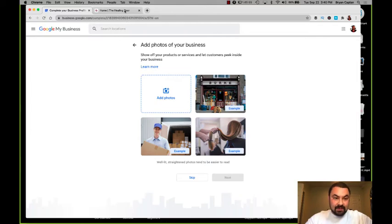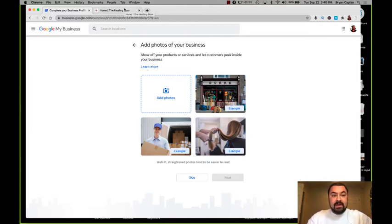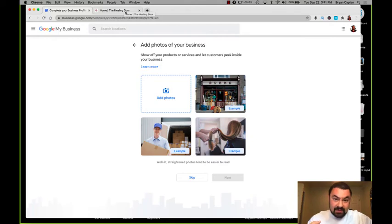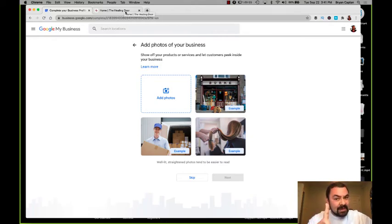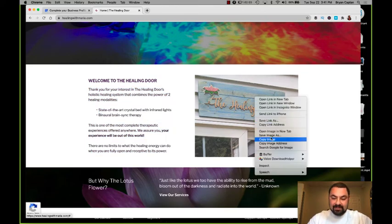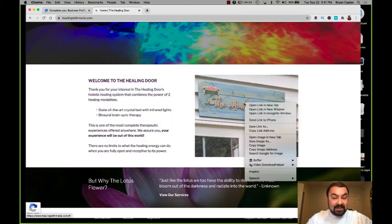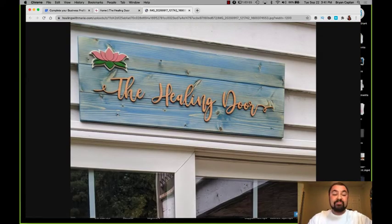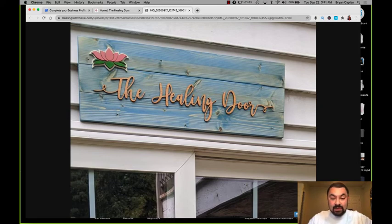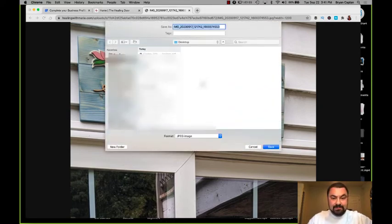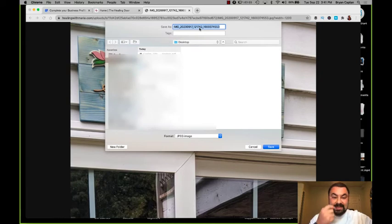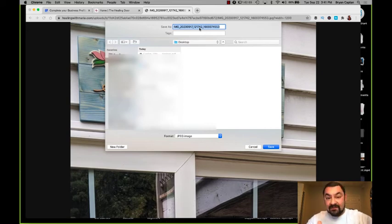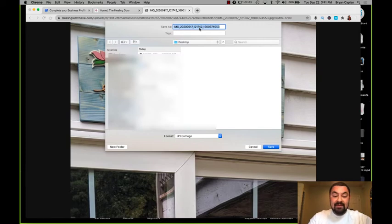Now we can add photos. So this is where we have some photos that are on Maria's website. But Google My Business doesn't just allow you to copy the link and pop it in. You actually have to download the image and upload the image. I'm going to do one, and I'm going to tell you why I'm doing this. I'm going to open up this image in a new tab. So I'm right-clicking on the image and clicking Open Image in New Tab. Now we're seeing her beautiful sign that she had made, the healing door. And I'm going to save this image. So I right-click, I say Save This Image.